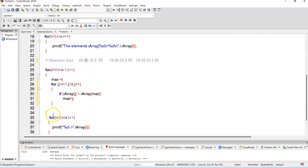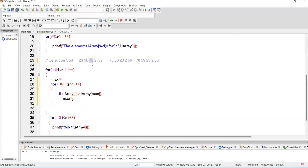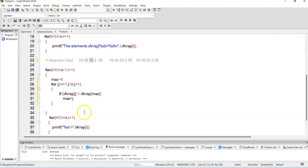j is incremented, now pointing to 78. Is 78 greater than array[max] which is 56? Yes, so j value — which is 2 — becomes the new max. Note: in C the array starts at index 0. Next I compare with 2: is 2 greater than 78? No. Is 59 greater than 78? No. So I have found the maximum at position 2.